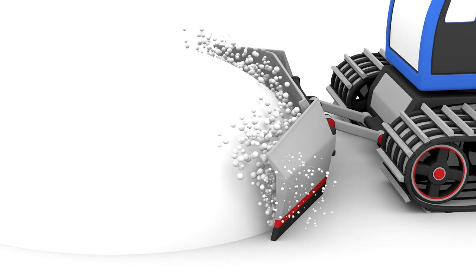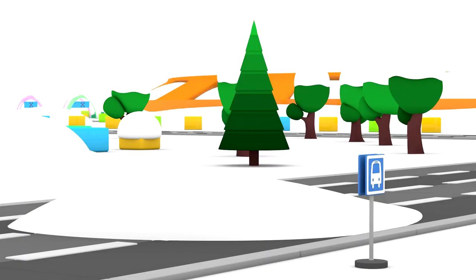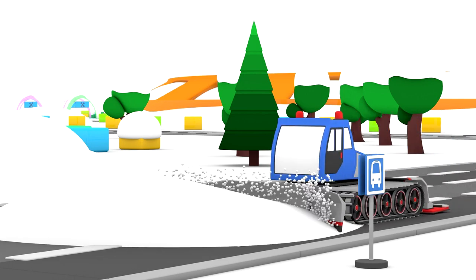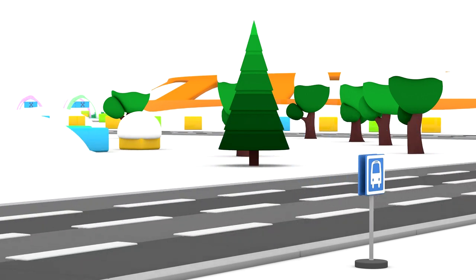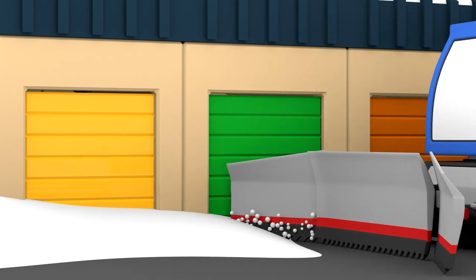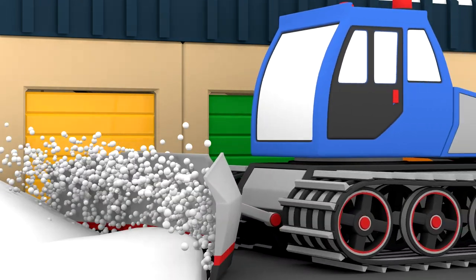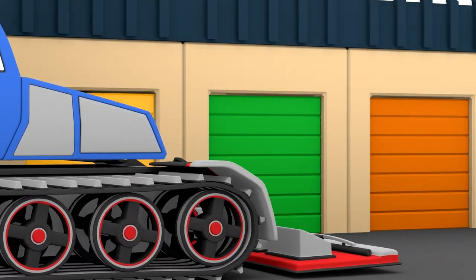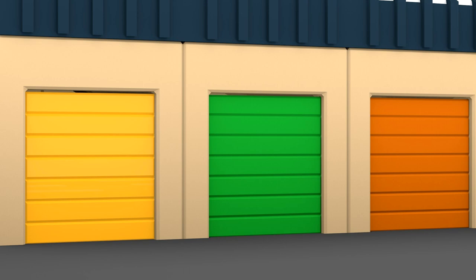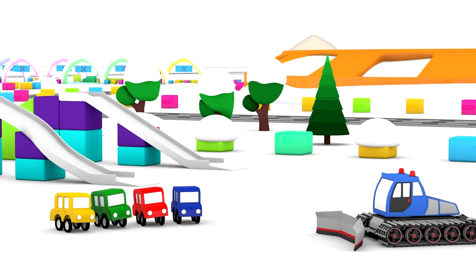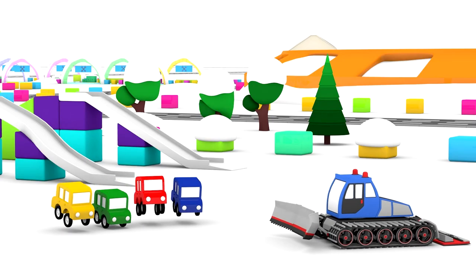The snow cat is clearing out the snow. Now you can drive everywhere. Well done little cars, have a great day.